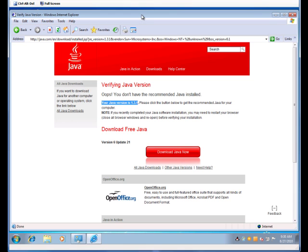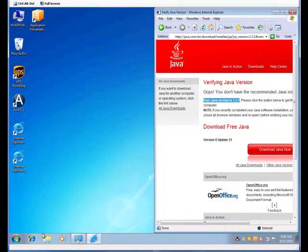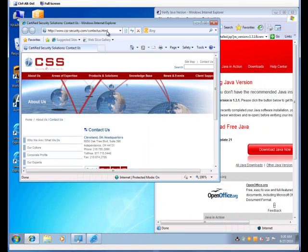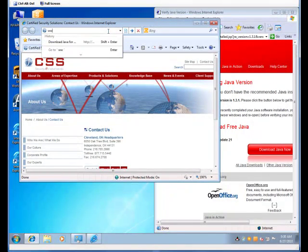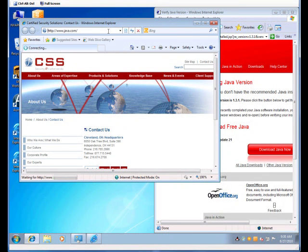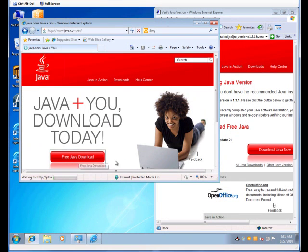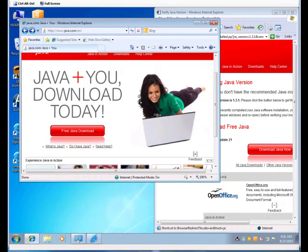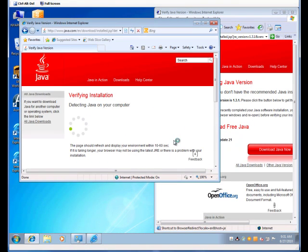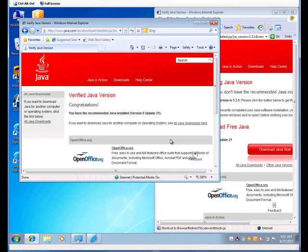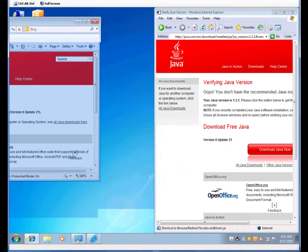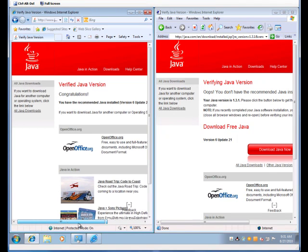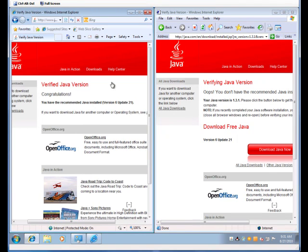I'm going to leave that open and go ahead and launch IE8 and do the same thing. And here you have it. You have the latest Java on IE8 installed, and you have the legacy Java running on IE6.